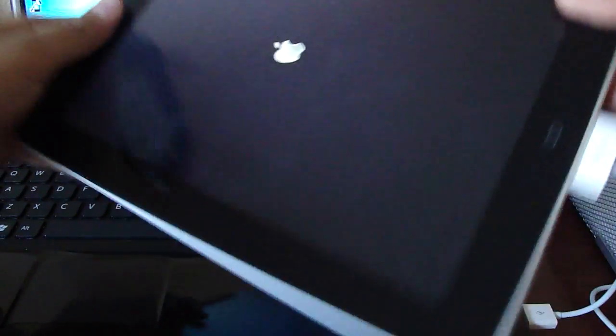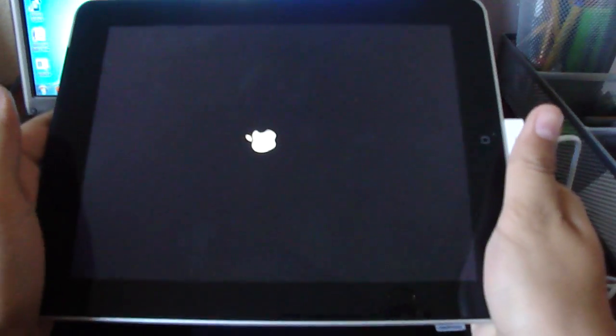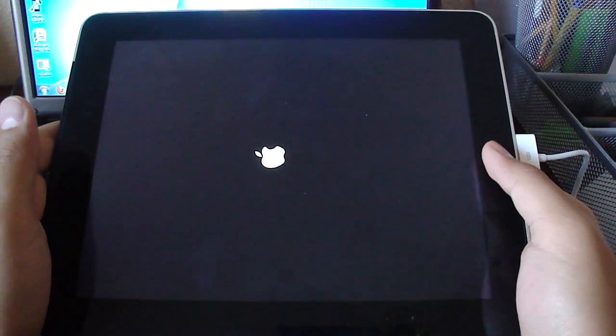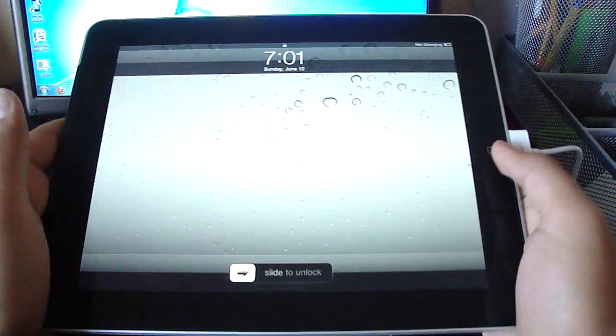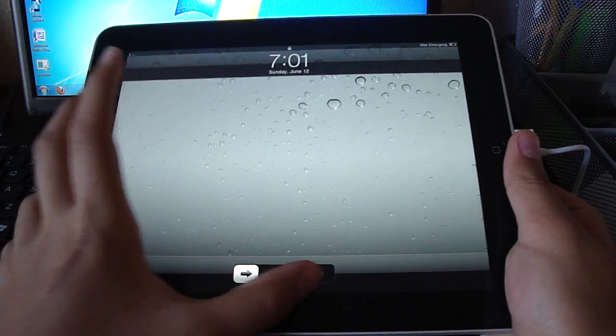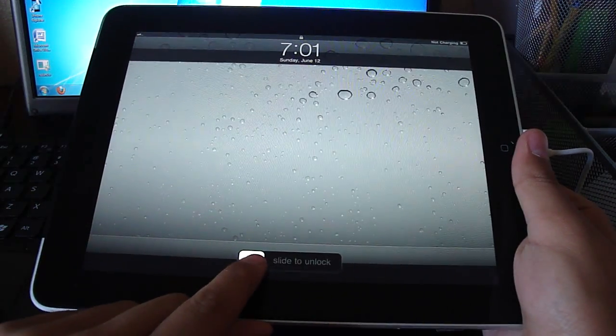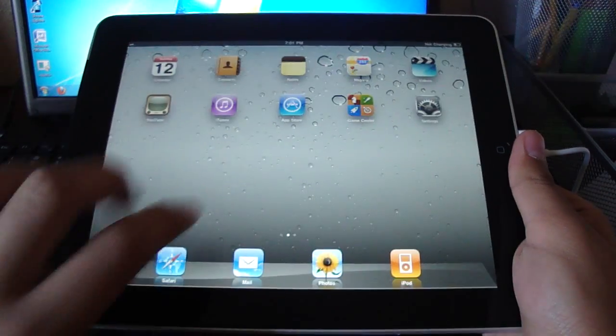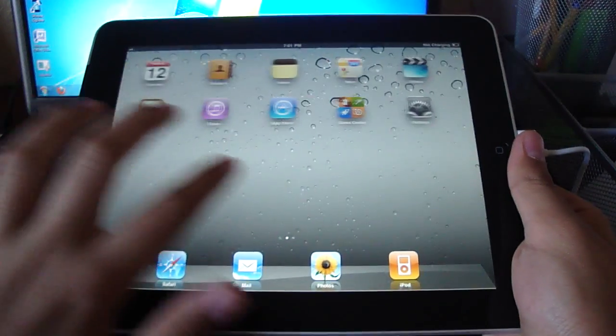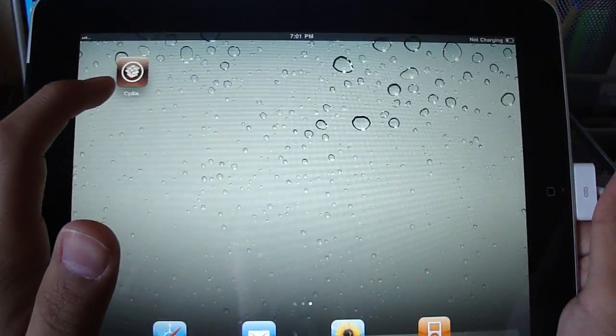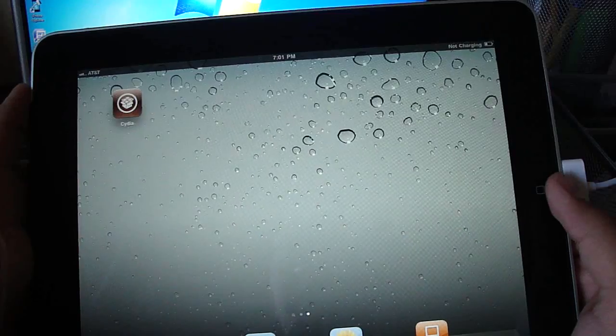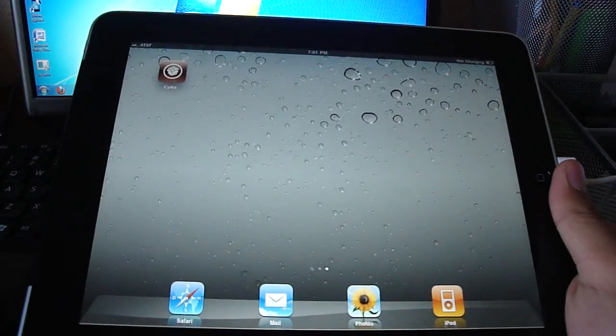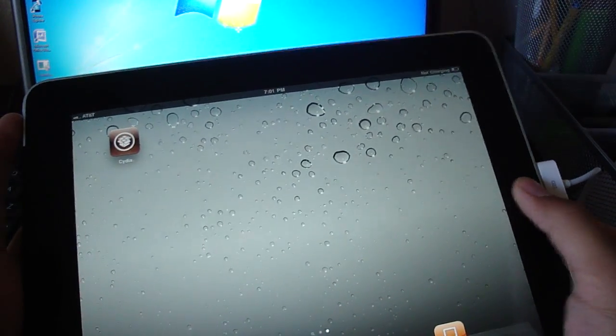I guess let me hold it sideways. All right, so we're just going to slide to unlock. And, oops, Cydia is there. Meaning my iPad has been jailbroken, and I can get new tweaks.